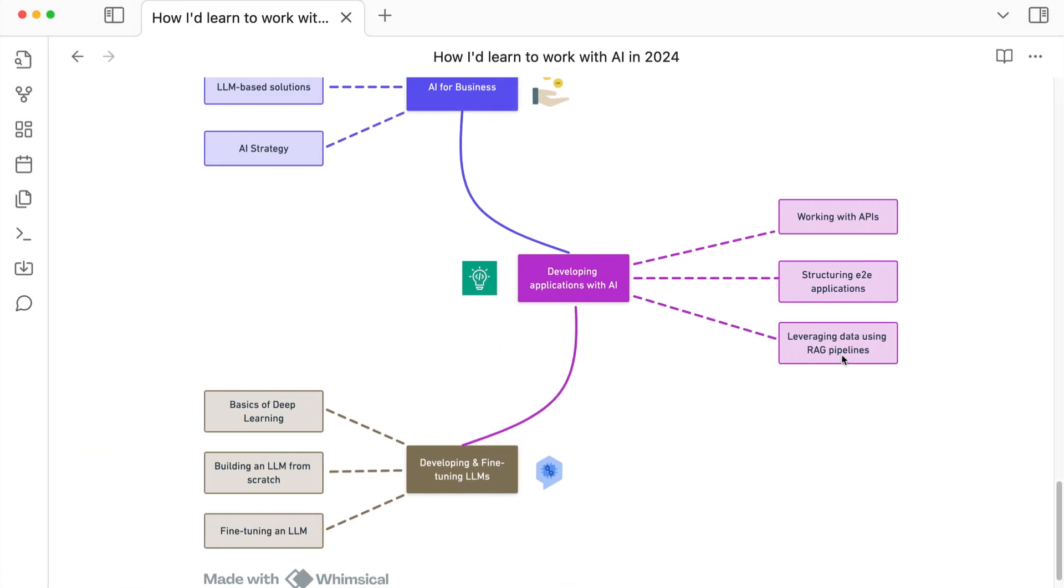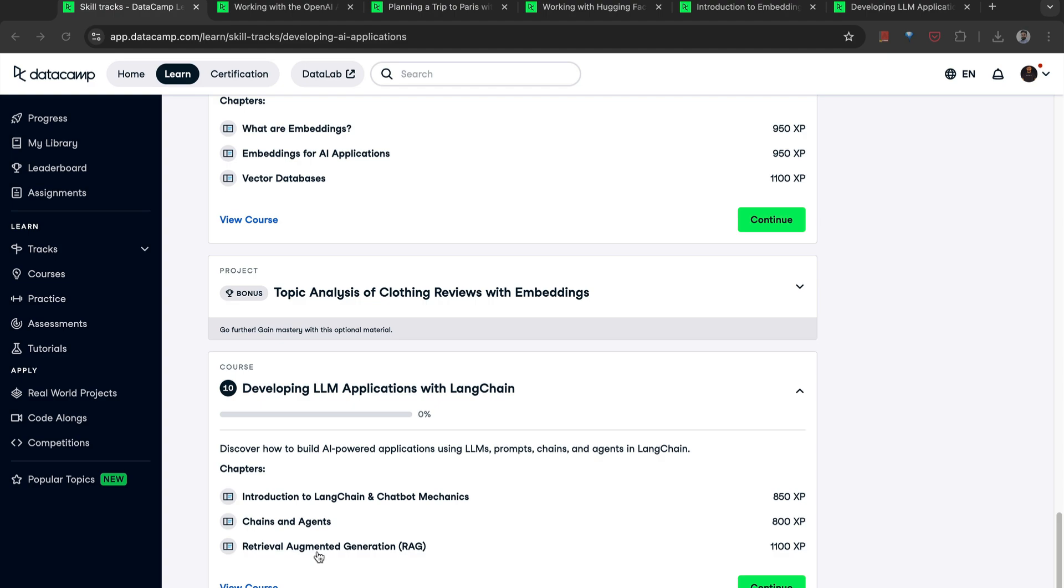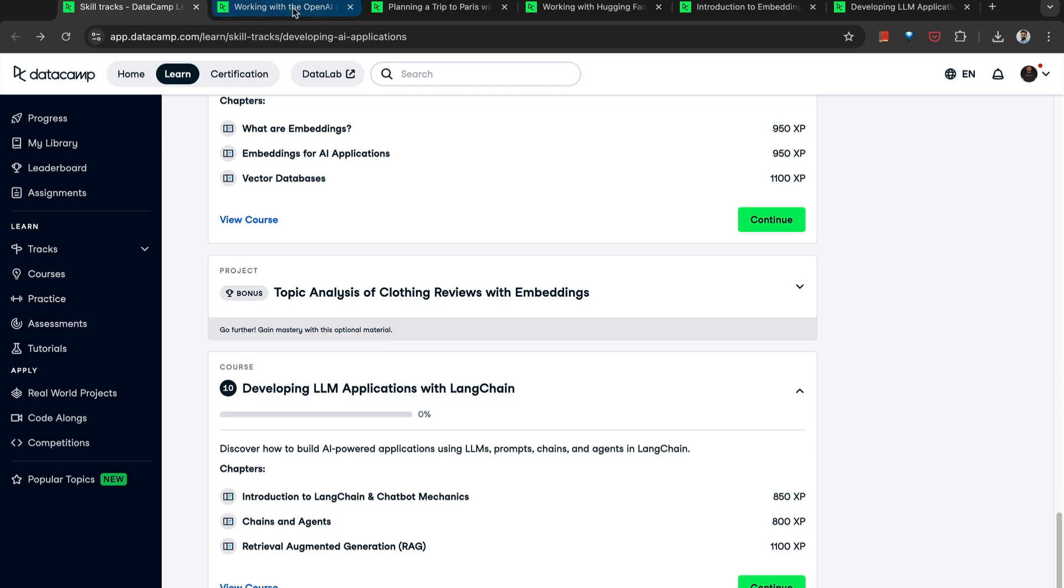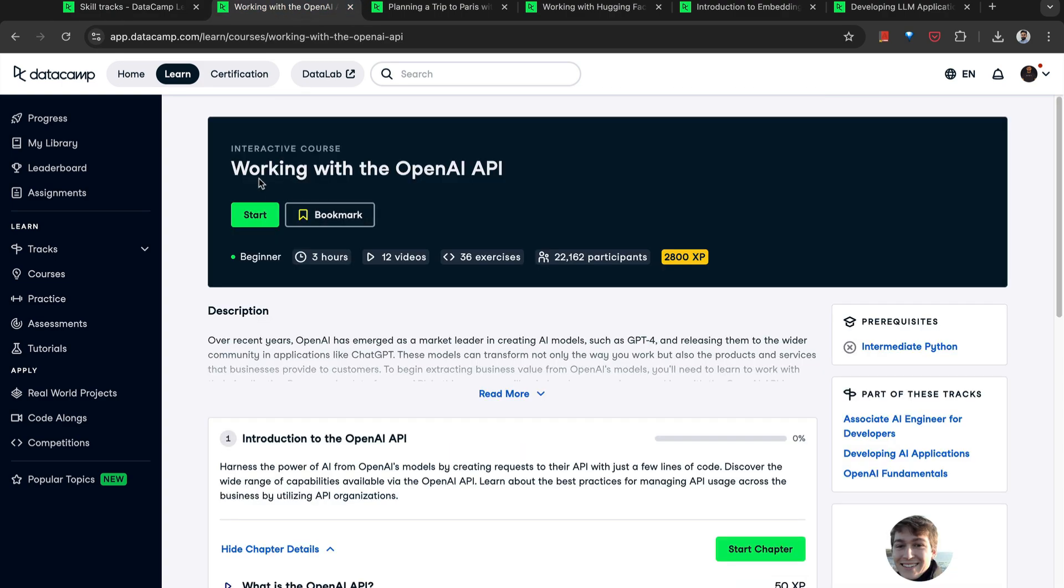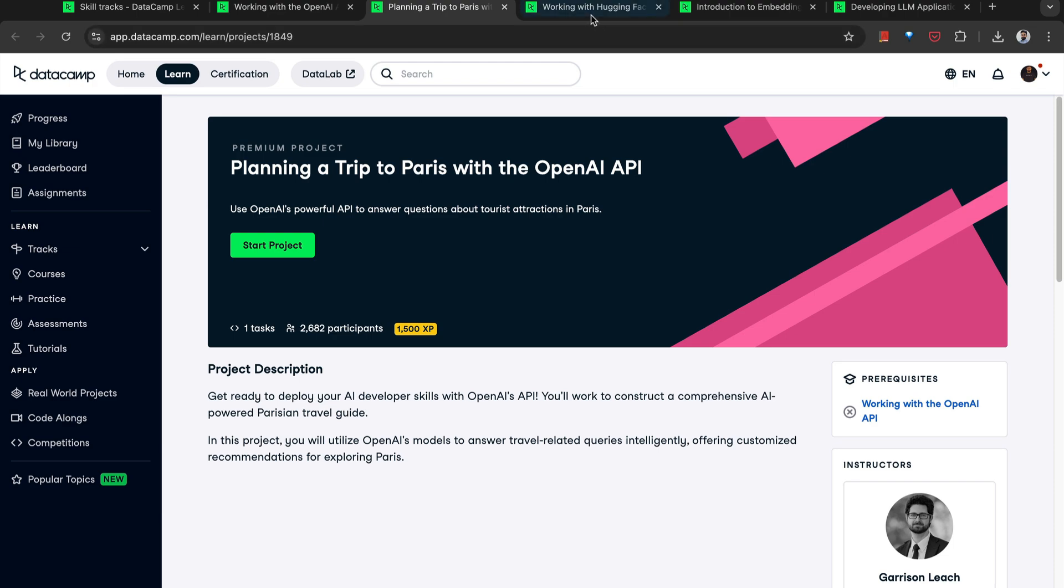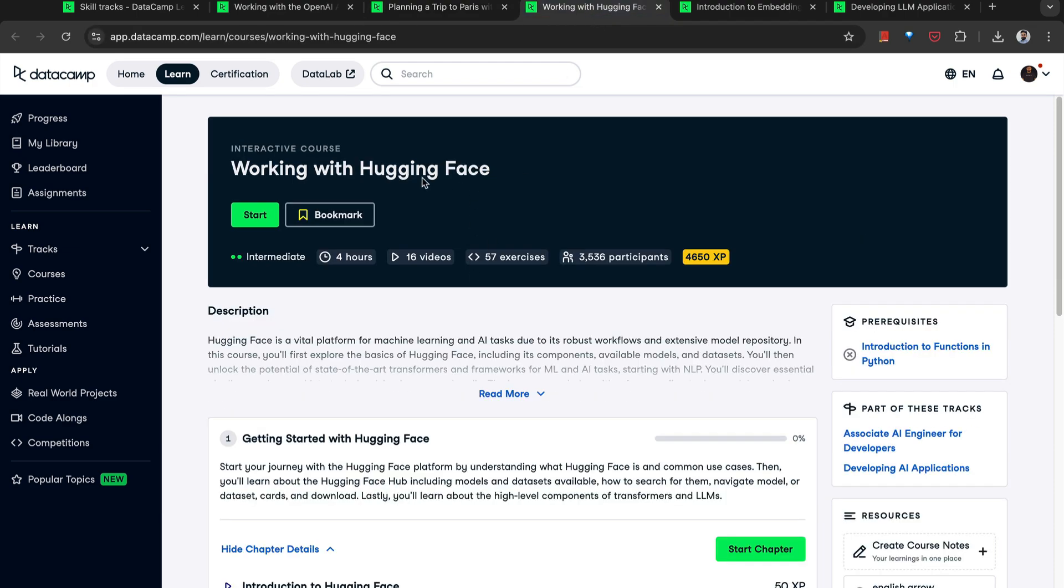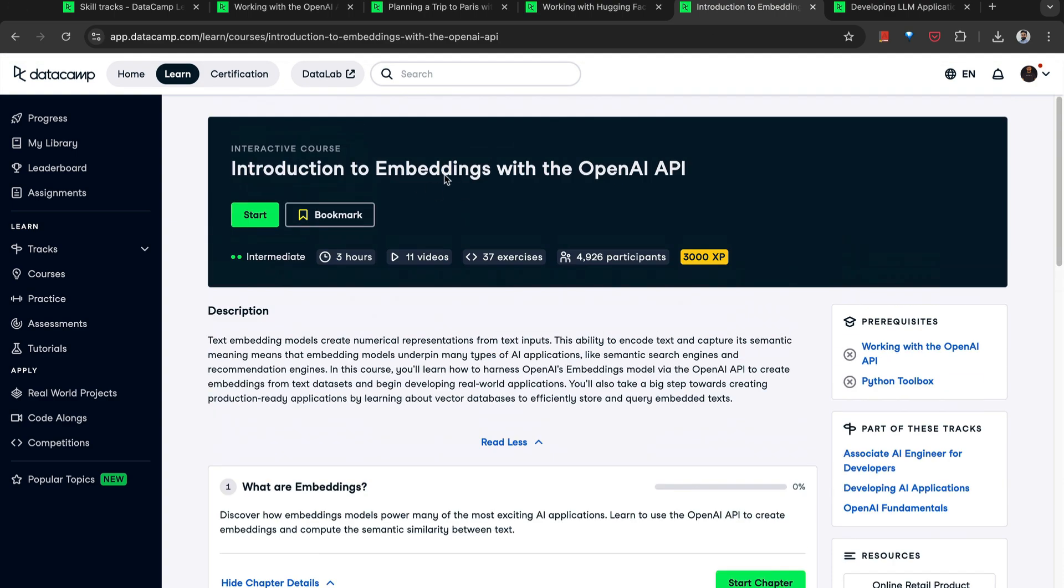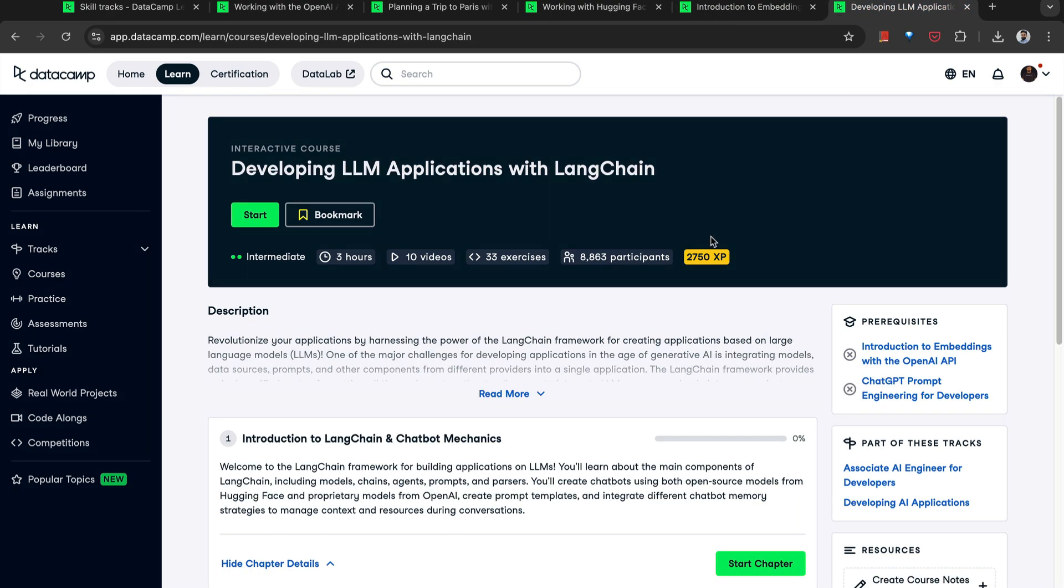So for the third point, RAG pipelines, you will learn how to build different chains, agents and RAG pipelines within this course. So if I had to recommend courses, working with OpenAI API, this course, then work on this project. Then I have working with Hugging Face. This is again very important because many companies would want you to work with open source datasets, large language models, so on and so forth. Then working with embeddings. This again is very important for you to understand the concept of embeddings and further improve your solutions for downstream applications. Lastly, developing LLM applications with LangChain. So learn how to build chains, agents and RAG pipelines from this course.